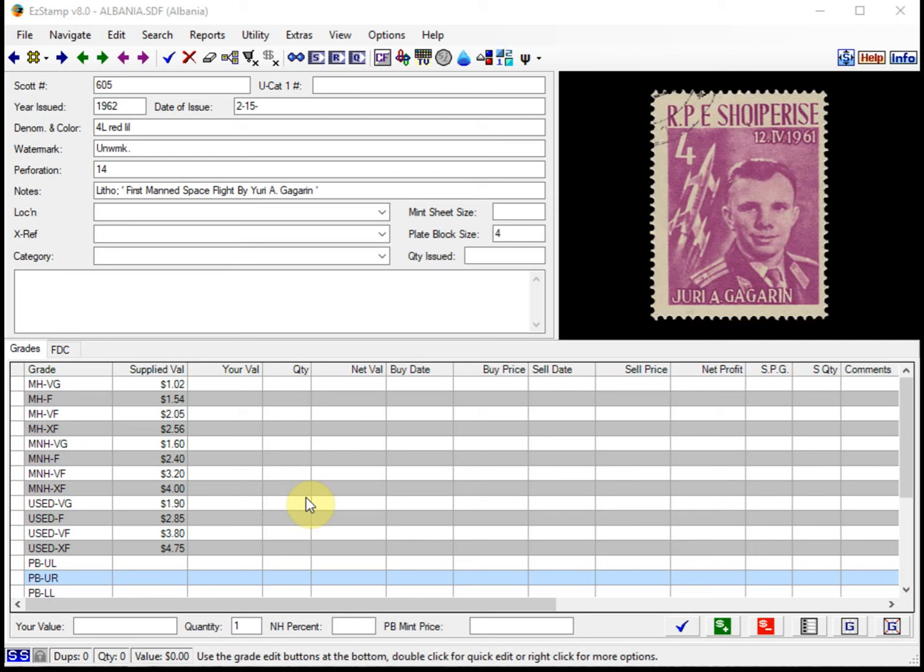Today's video will be about the global topical search capability in Easy Stamp. This is extremely useful, especially for topical collectors.